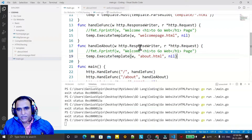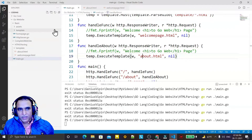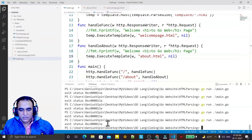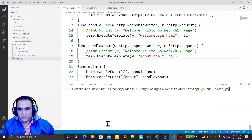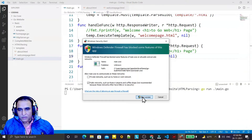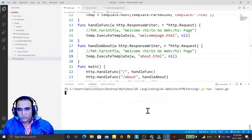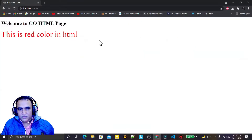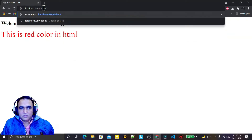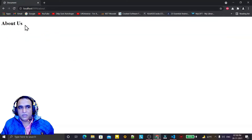Remember I am just changing the filename and putting a file under the template directory — nothing else. I close this, run my code, allow it, and you see automatically the HTML page will parse. I refresh it and type '/about' — and 'About Us' is also executing and running.